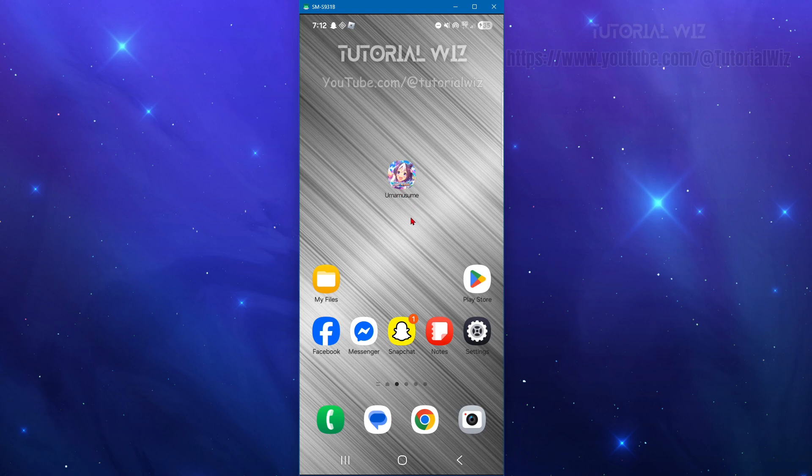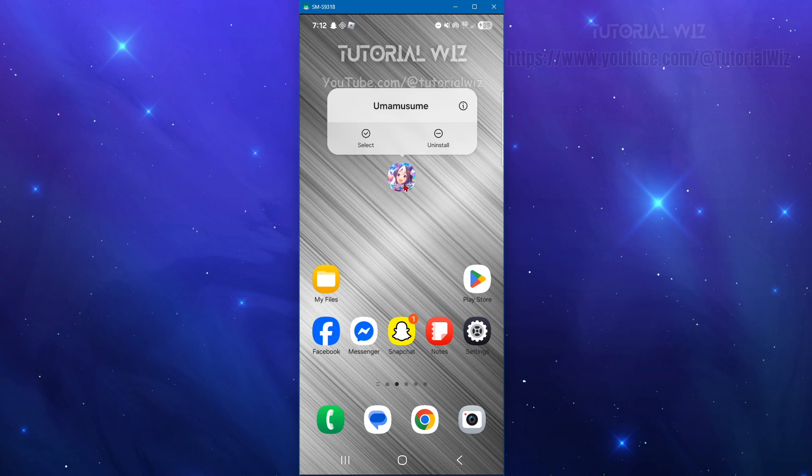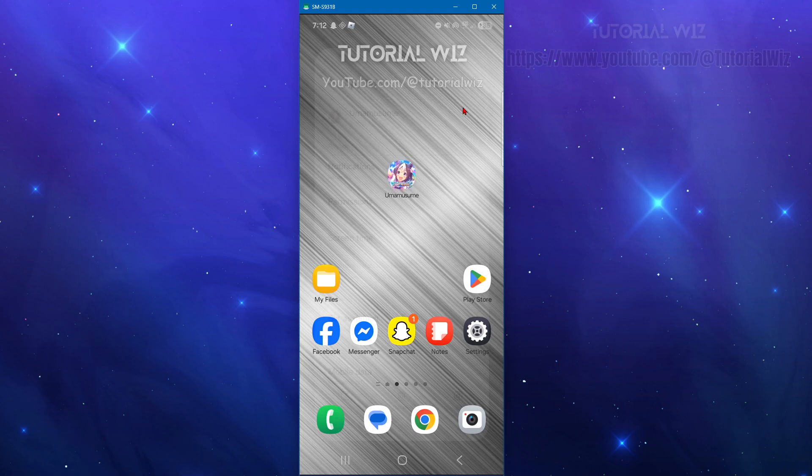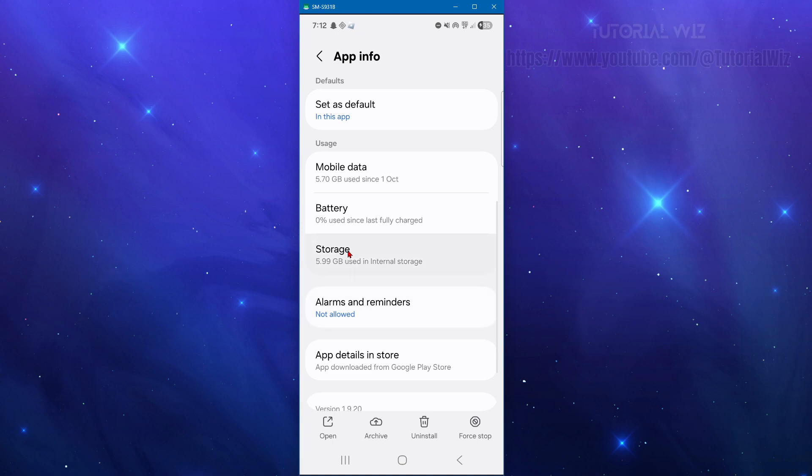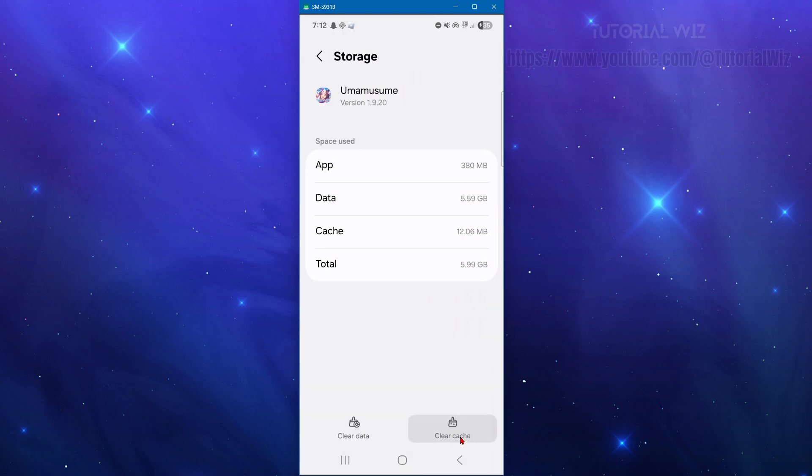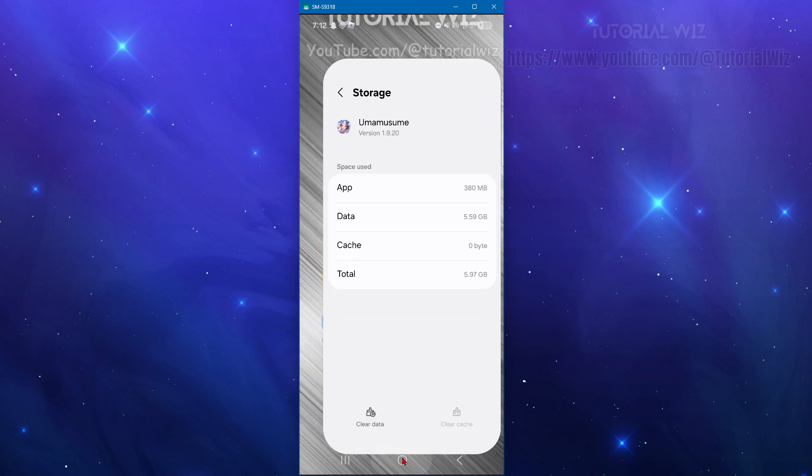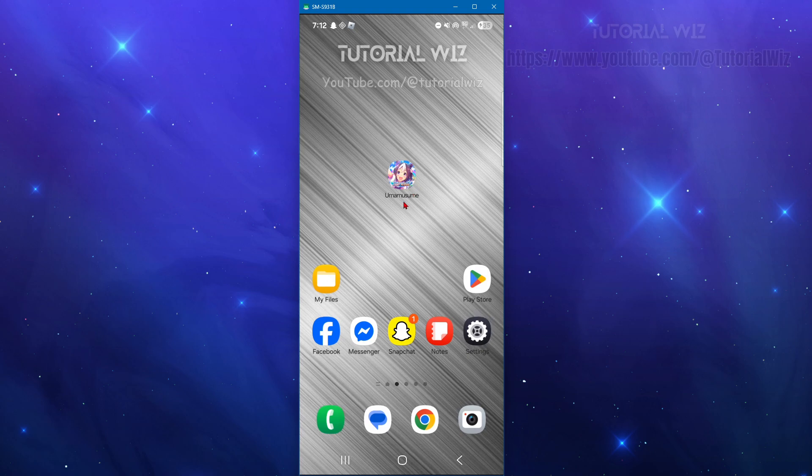The third fix is to clear cache. This is for Android devices. Click and hold down the application, click on app info, scroll down, click on storage, and clear cache. This is going to refresh temporary files that can cause login or connection failures. Once you've done that, reopen the game. Now if you've got any VPNs running in the background, I suggest disabling any of them as well.